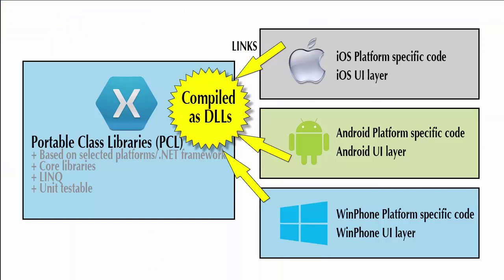Let's take a look at the differences between a portable class library and a shared asset project in terms of sharing our code. In reality, for the types of things we'll do in this course at this beginning level and using Xamarin.Forms, it really won't matter which one you choose.